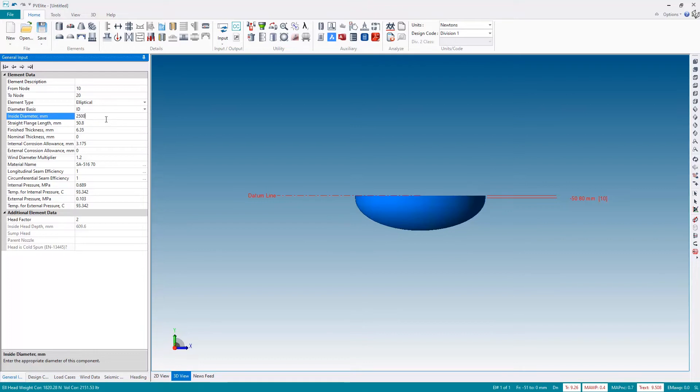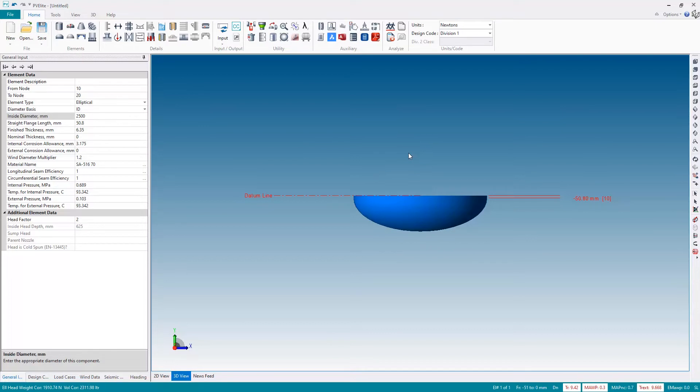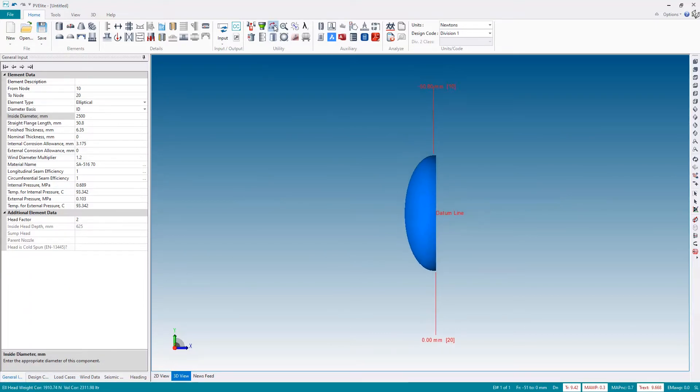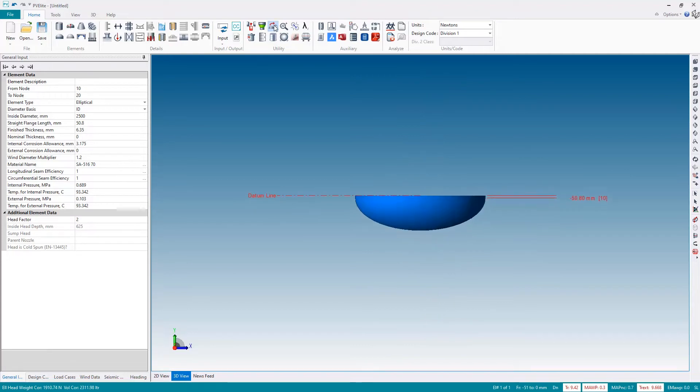If I wish to create a horizontal vessel I can use this button here to flip the orientation and then hit it again to return back to vertical.